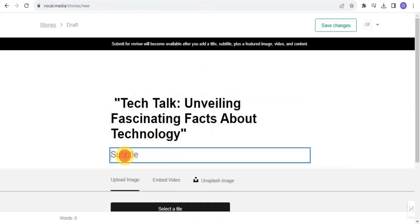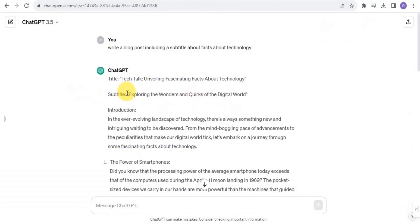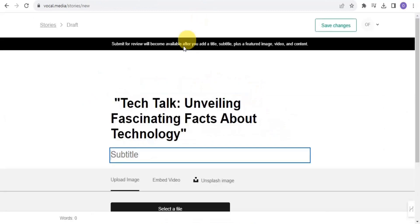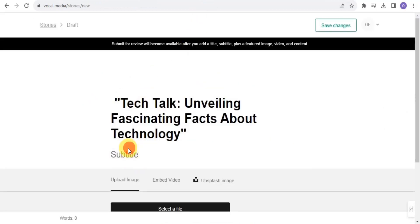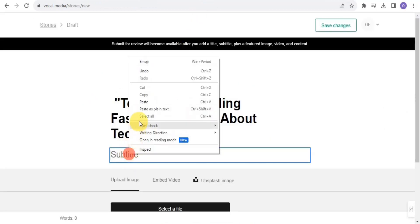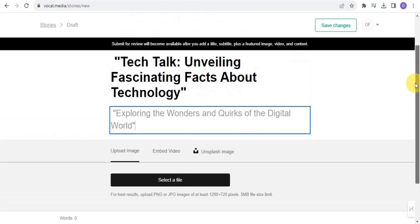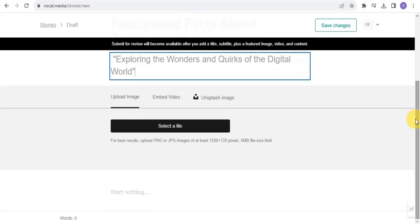Next, I go to the subtitle field, copy out the subtitle from ChatGPT, and paste it into Vocal Media. That covers the title and subtitle.